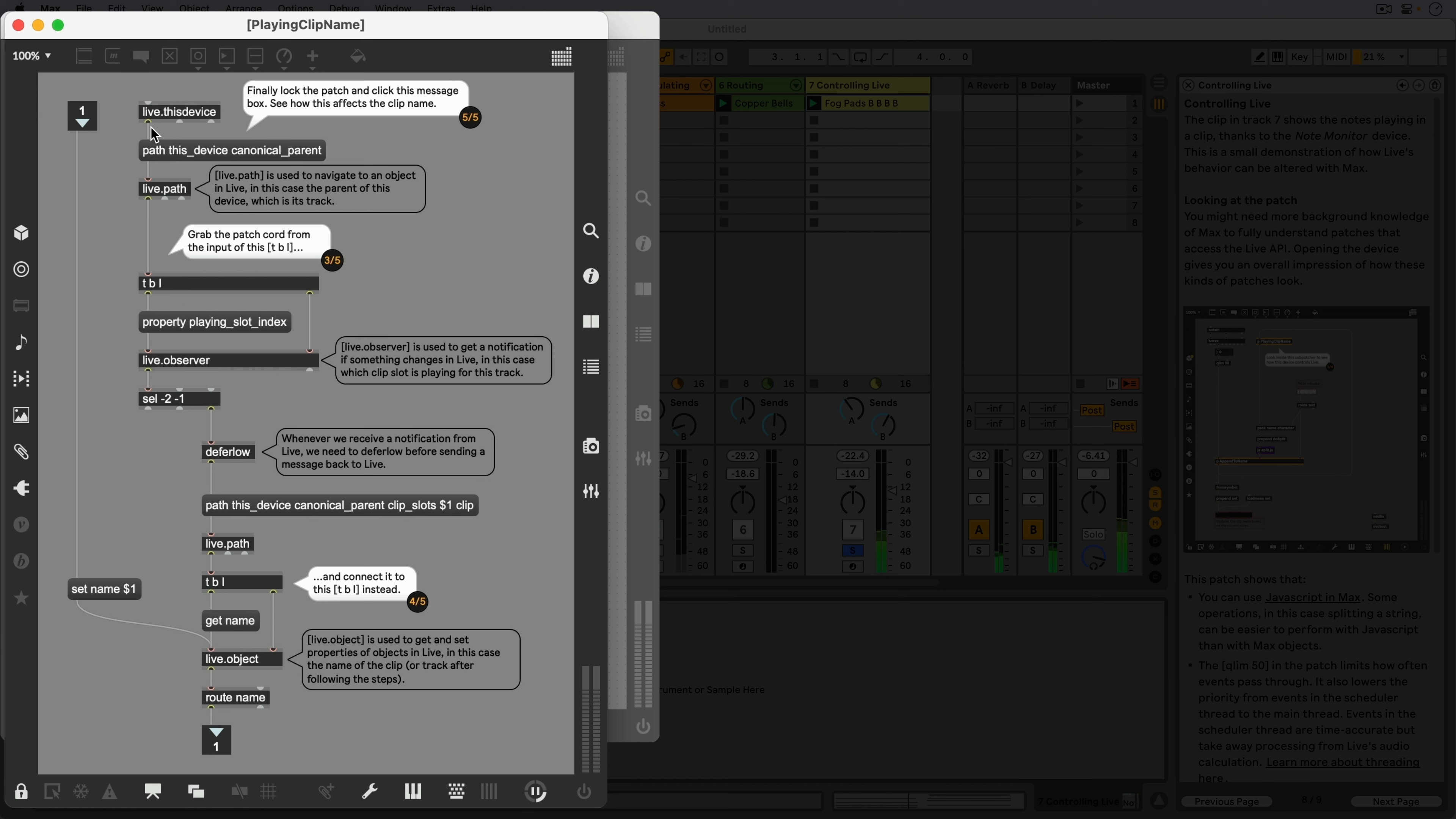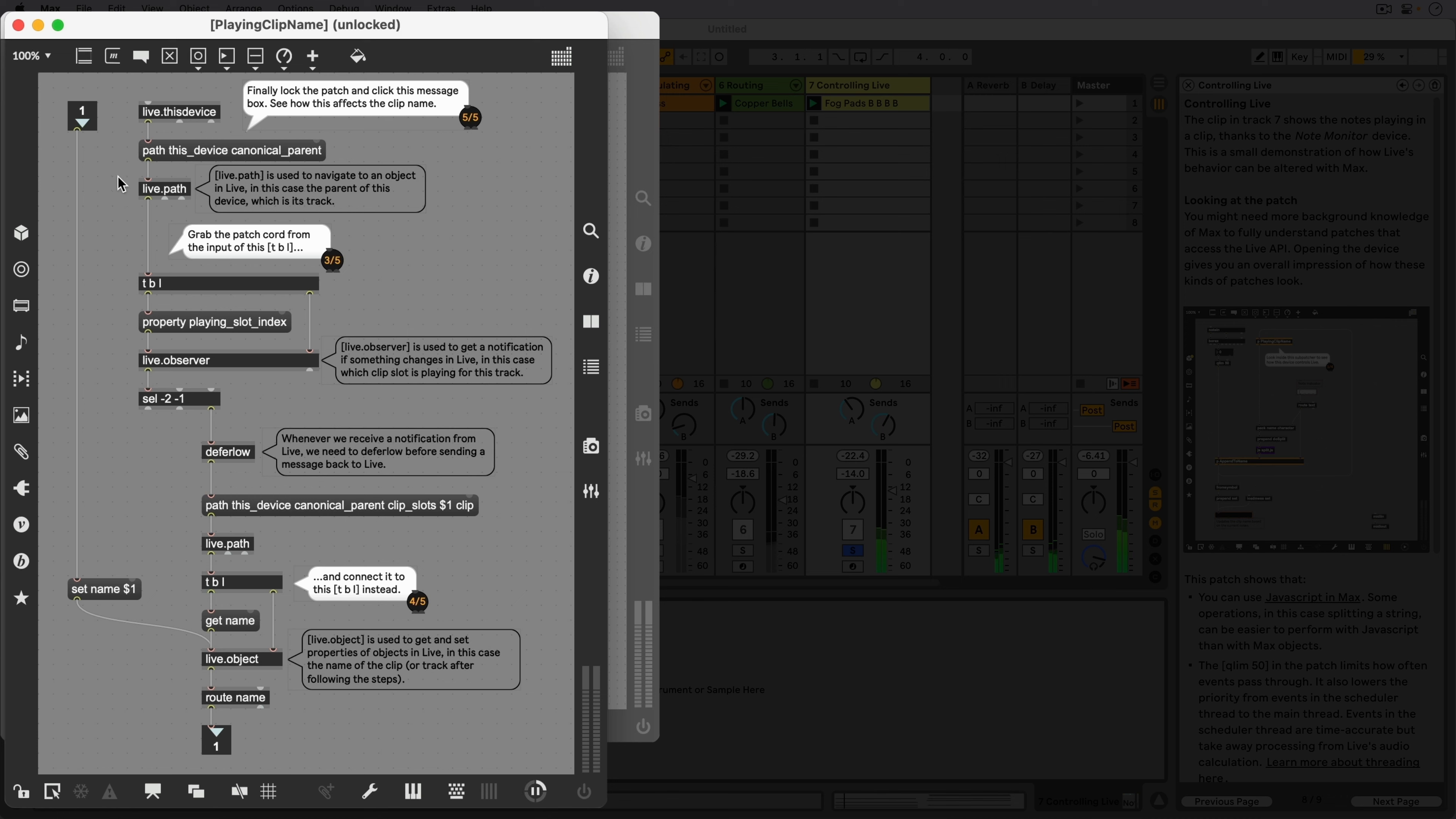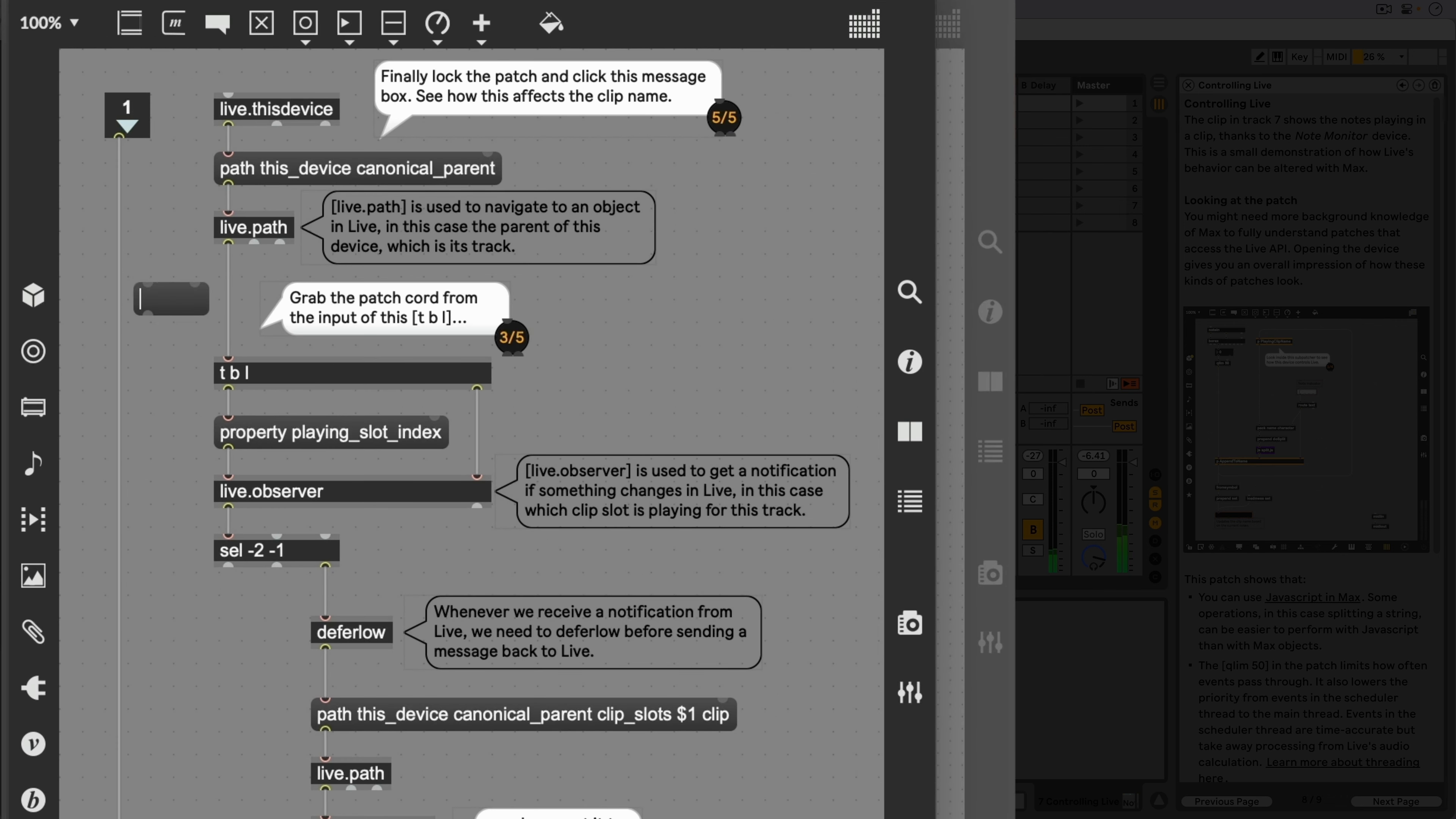The patch starts at the top with the Live.ThisDevice object. The left outlet of this object outputs a bang whenever this device is loaded in the Live set. This bang initializes the rest of the patch downstream. As we've briefly discussed while looking at track 5, most user interface elements or parameters in Live's UI have an ID number.